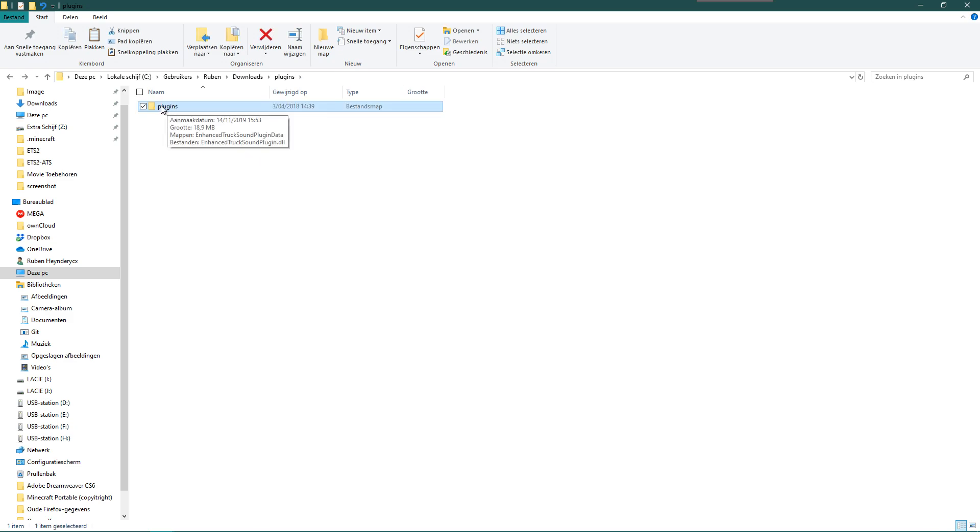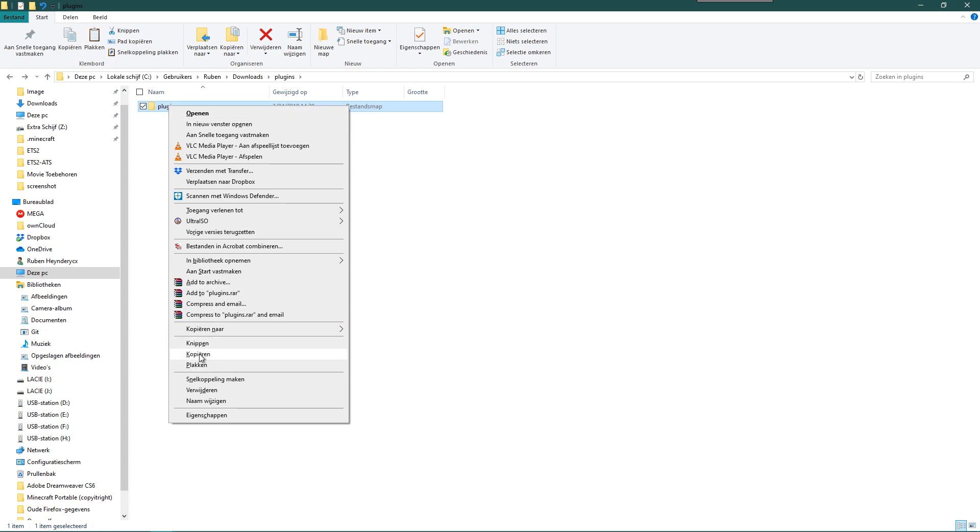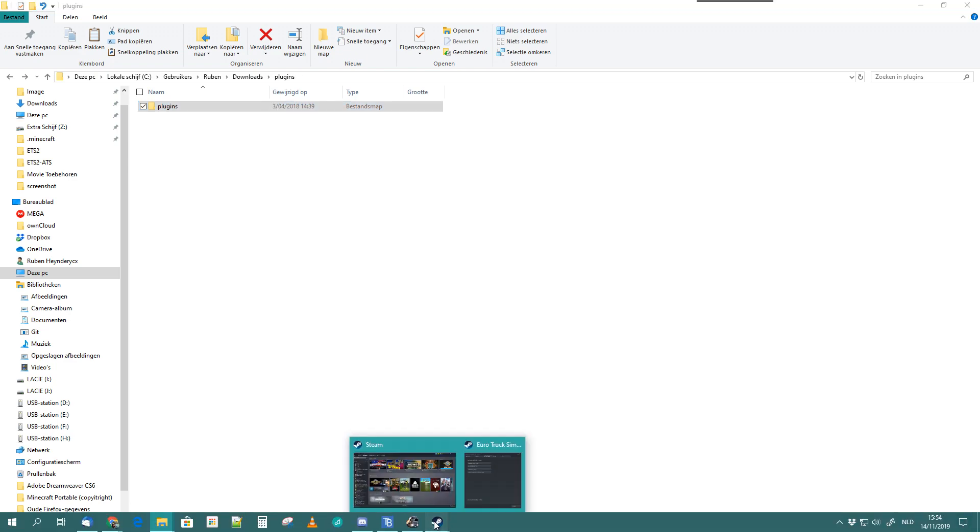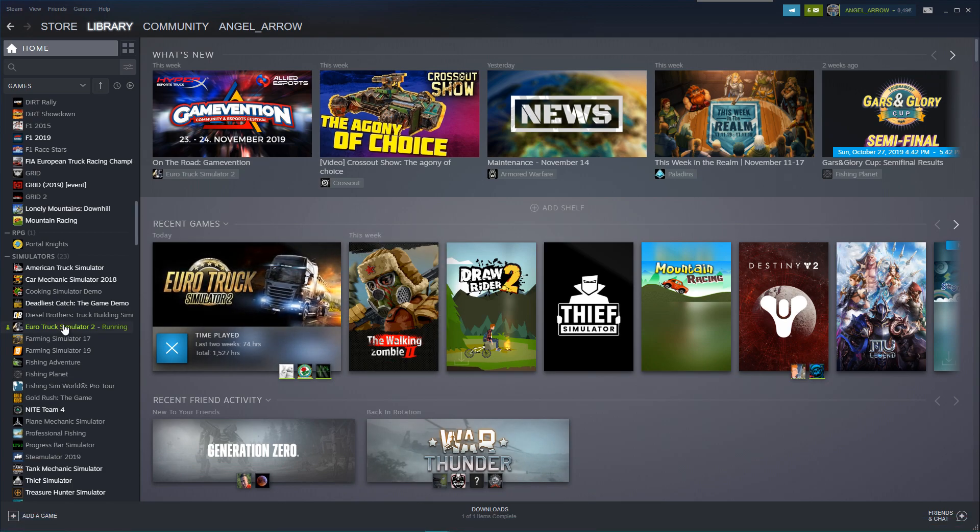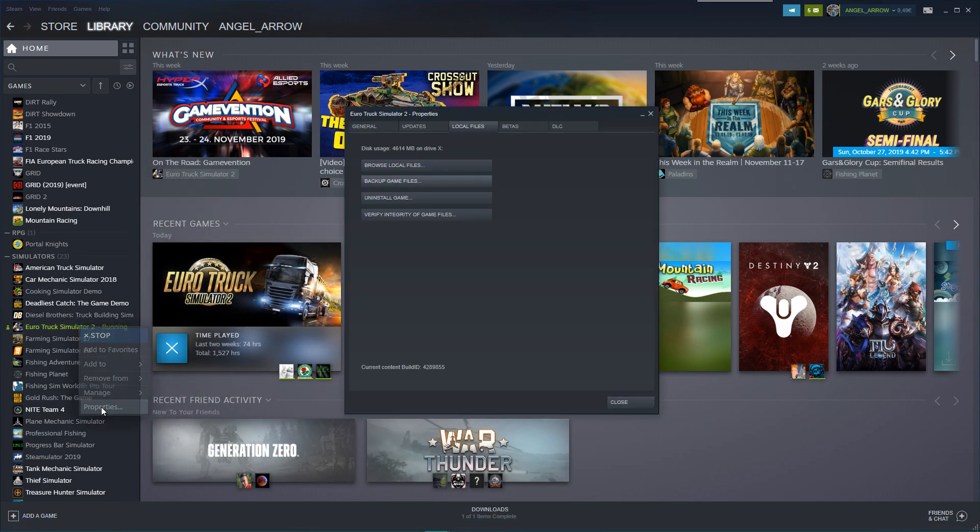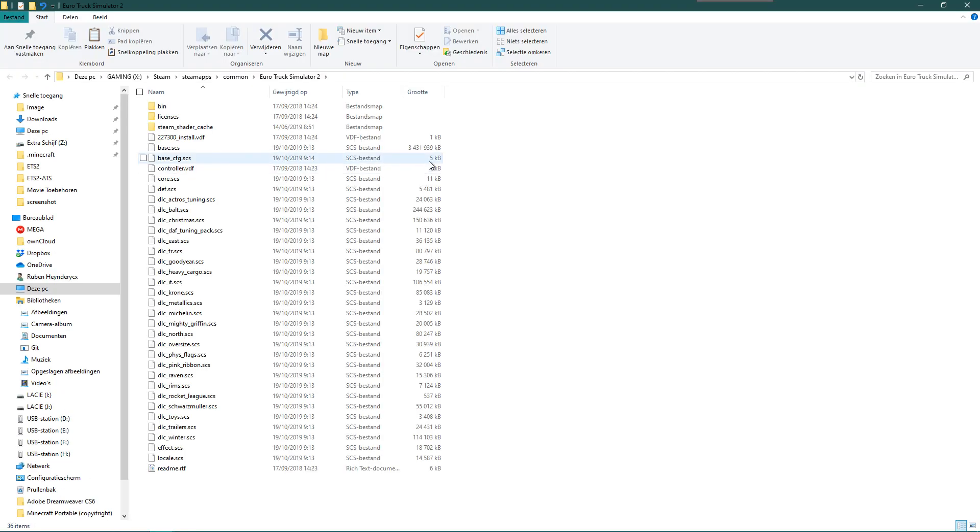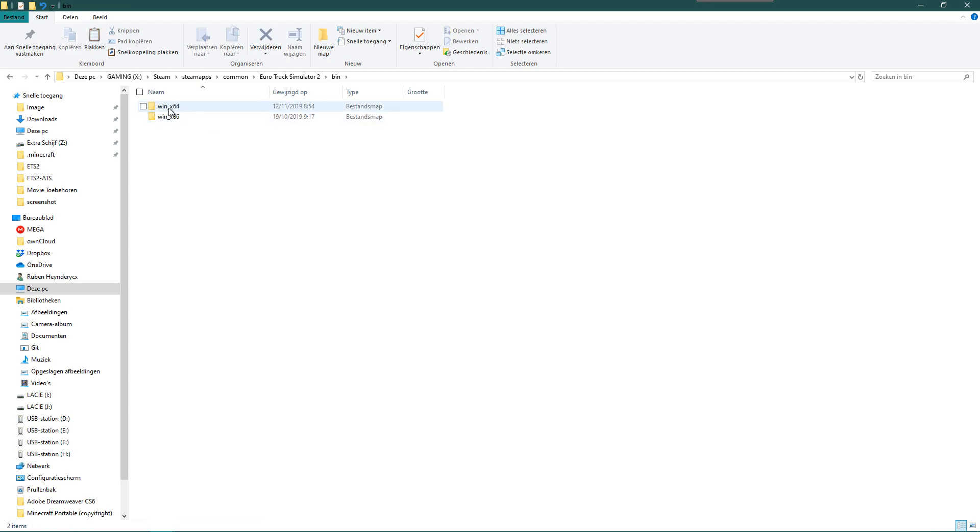You go one back. You copy that plugins folder. Just copy that plugins folder. Again, you go to your game, your Truck Simulator 2, Properties, browse local files. It's going to bring you there. You double-click the bin folder.